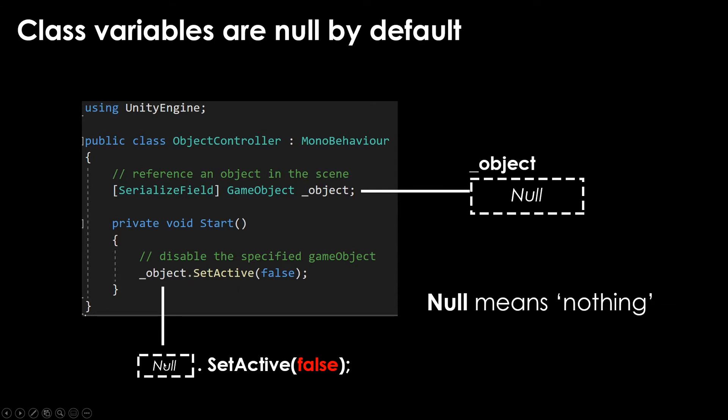And null just means that it's nothing. And this is because we haven't filled it in at any point in time. We're just trying to do something to an empty container, which doesn't work.